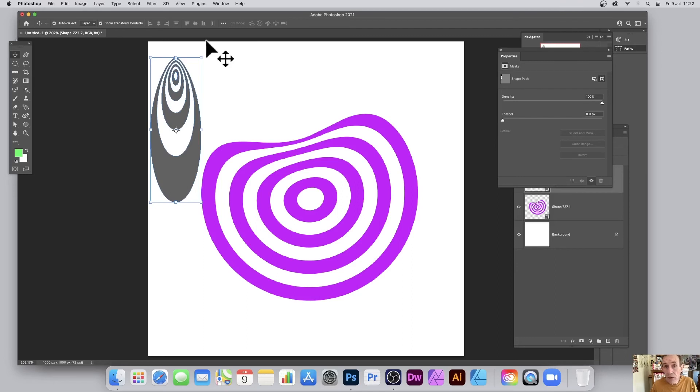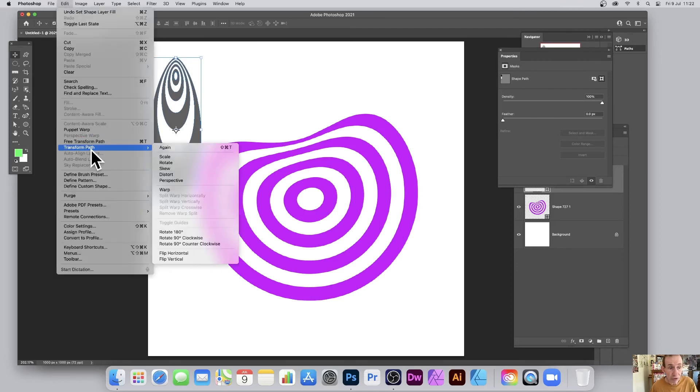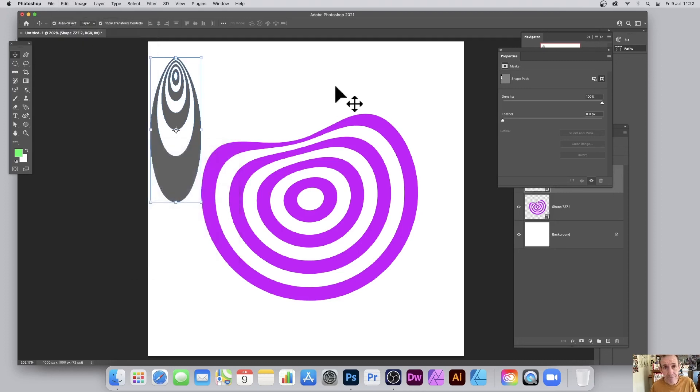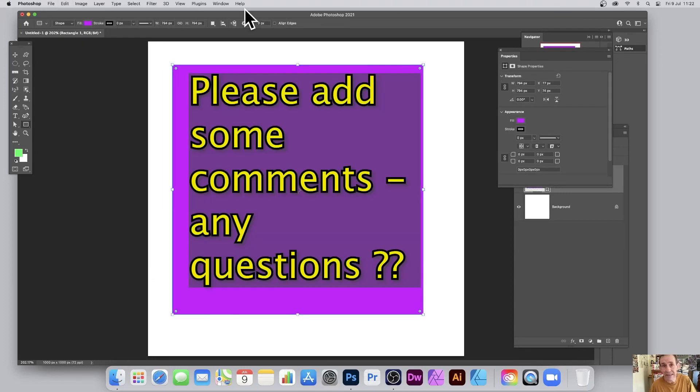You can also warp them using the edit and transform path and use warp or perspective, etc. You can also do the same with squares and other shapes as well. Though some shapes, of course, are not going to be suited for this.